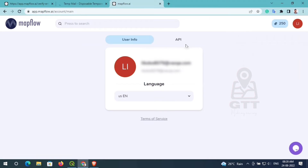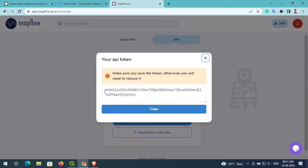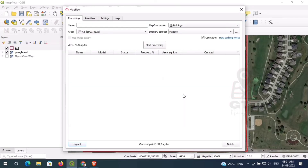You can select your profile button and then go to Settings. Here you can see 'Reset API Token' — just click on it. You can see one token is generated, just copy it and paste it into the token option, then click on Login. You can see MapFlow plugin is logged in successfully.